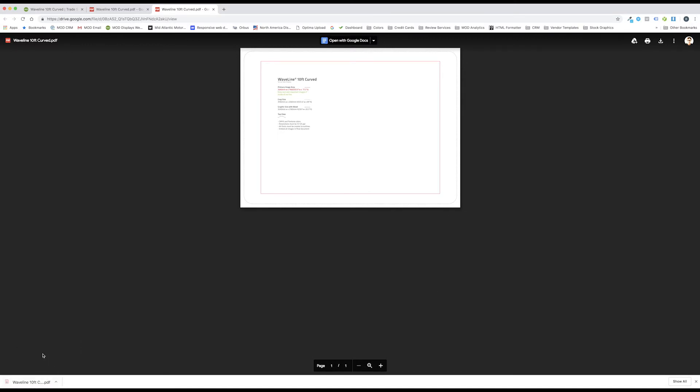Once the template has been downloaded, it's intended to be opened directly in Adobe Illustrator, or imported in Adobe Photoshop, or placed in Adobe InDesign.